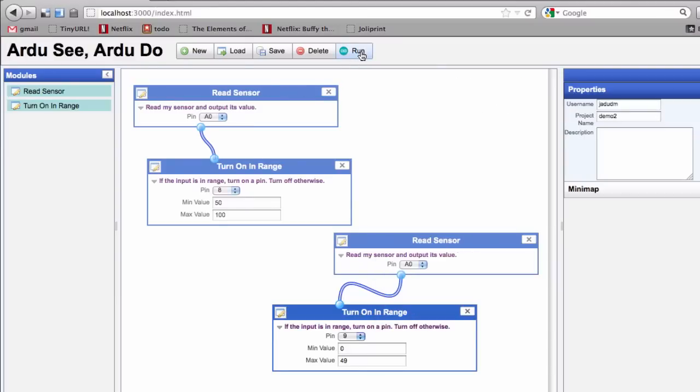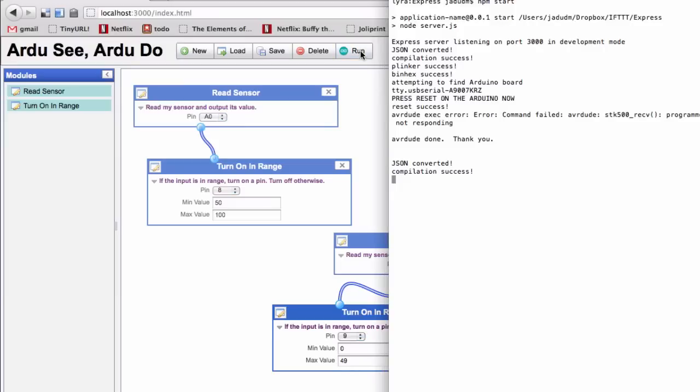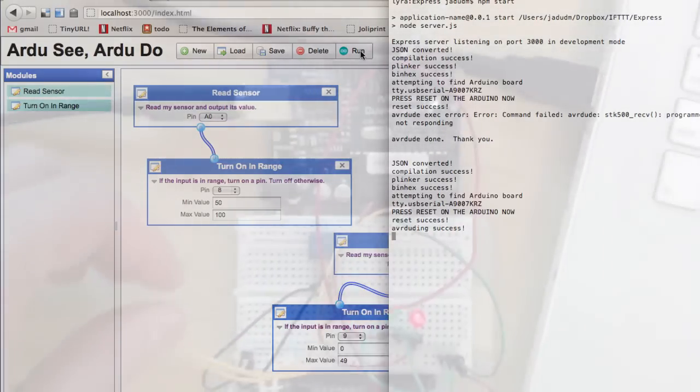So we can hit run, and the structure is sent to a little server running on the machine, and it handles compilation and upload.